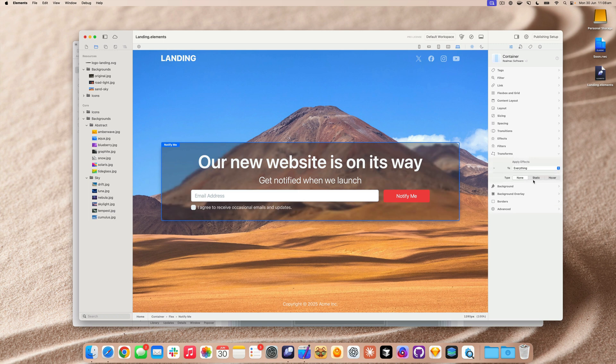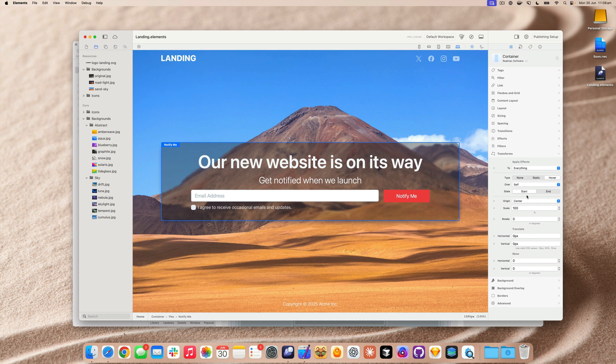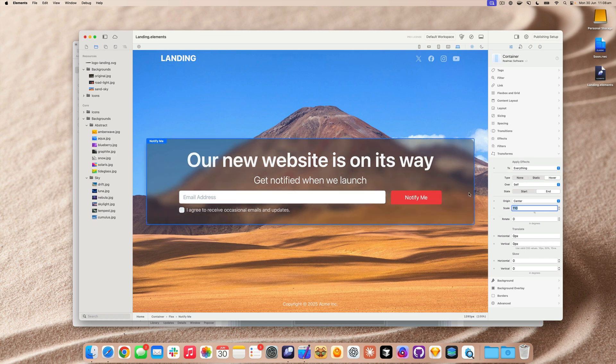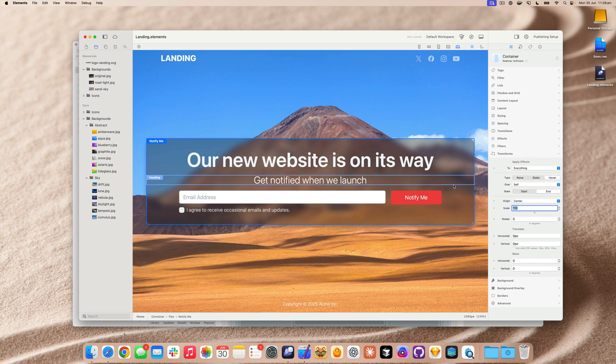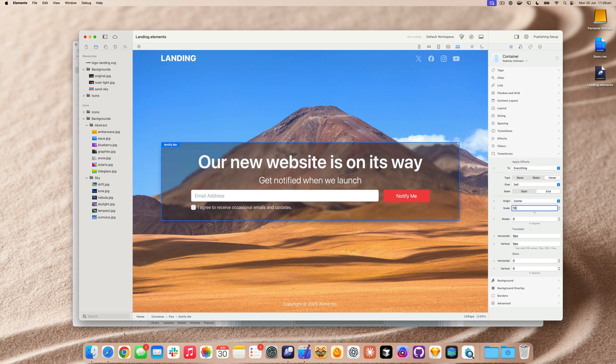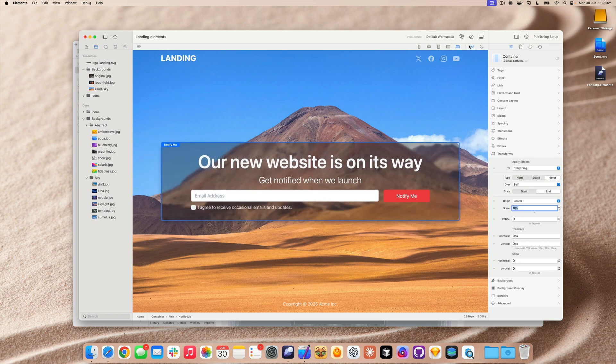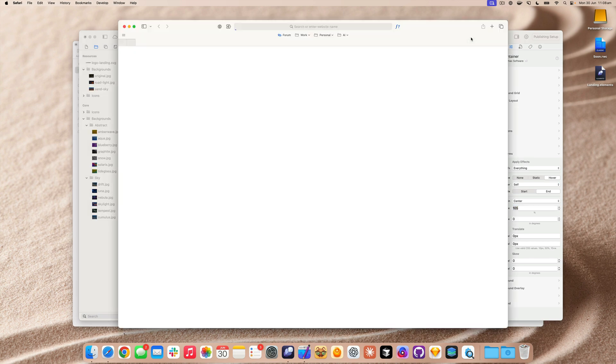And here we can go to transform and we want to set it to hover. So this is going to transform when I hover into it. We'll set the start state and the end state and let's scale this up a little bit. We can go to, let's go to scale 110. So now when I hover in, or maybe we'll set that to 105, a little bit less, let's go and preview this in the browser.